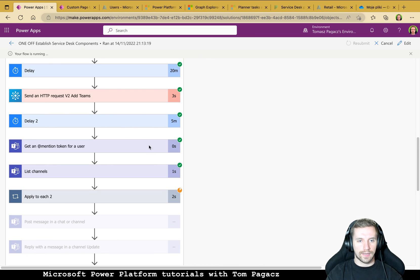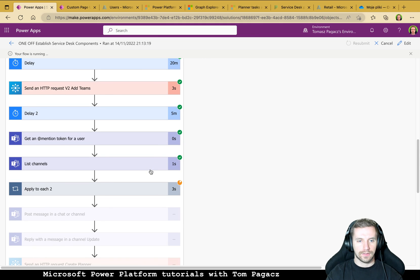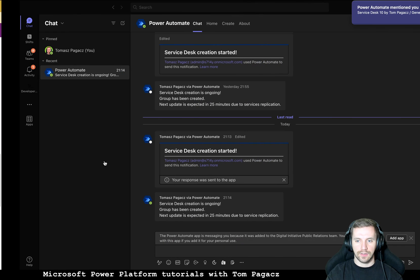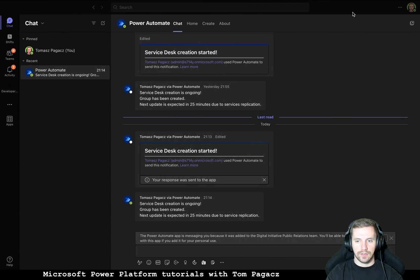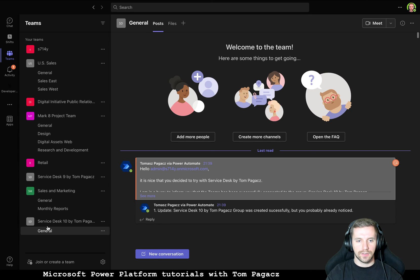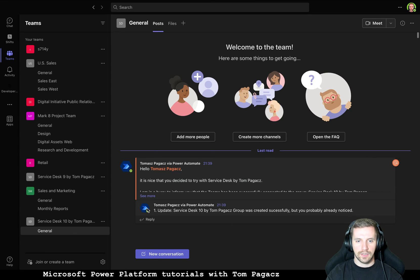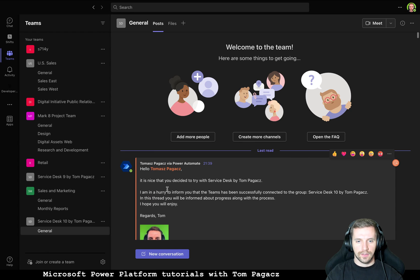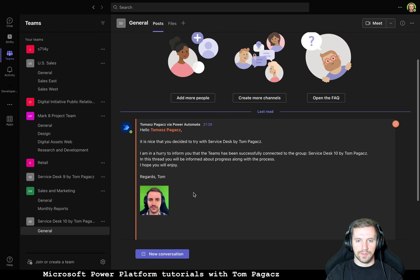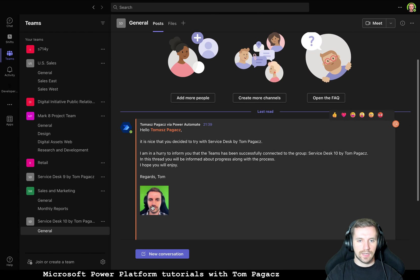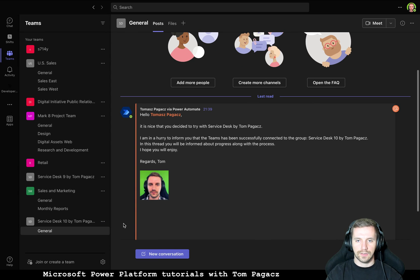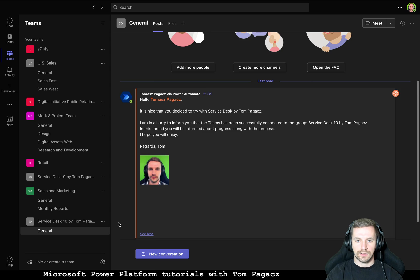Okay list channels and now it will be posting a message in the group newly created Service Desk 10 by Tom Pagacz. Okay so hello it's nice that you decide to establish. I'm in a hurry to inform you that the Teams has been connected.